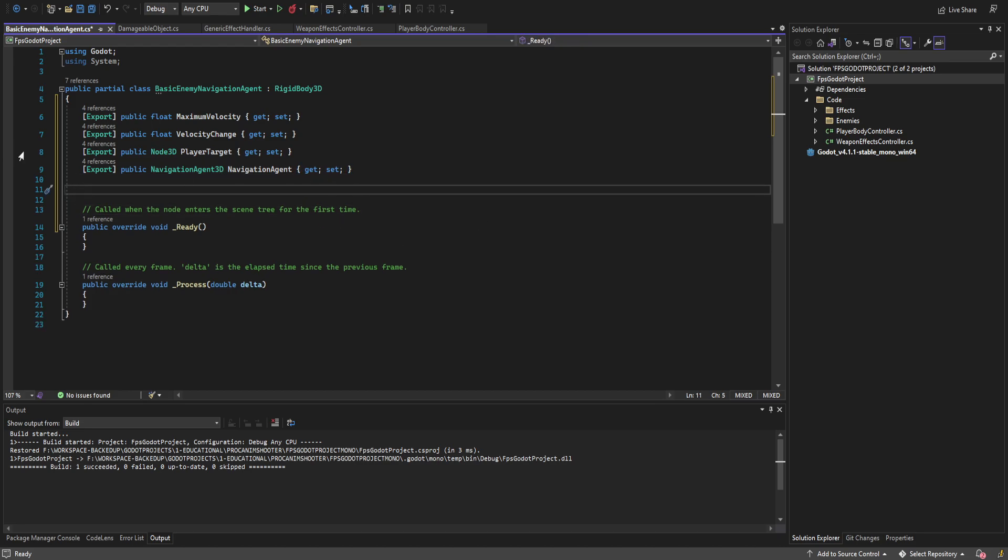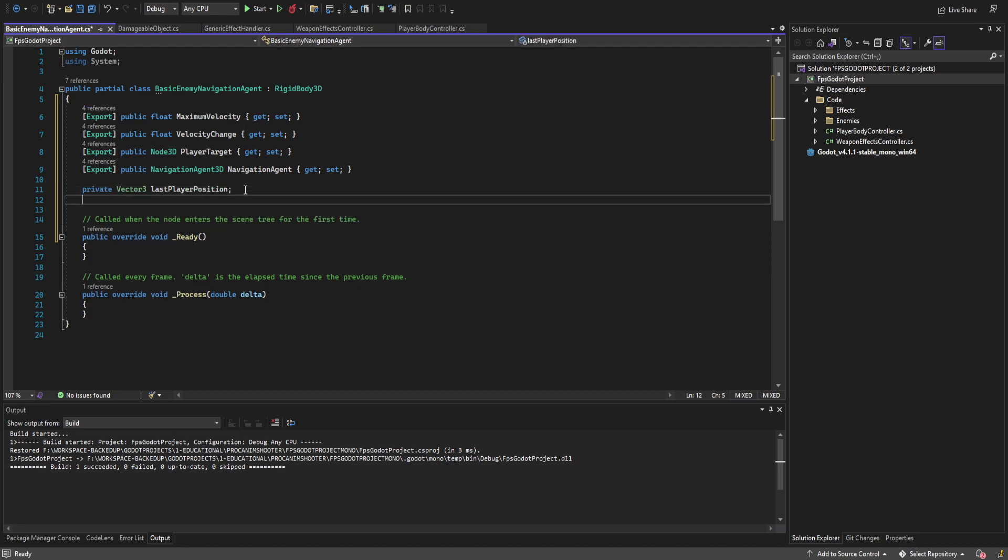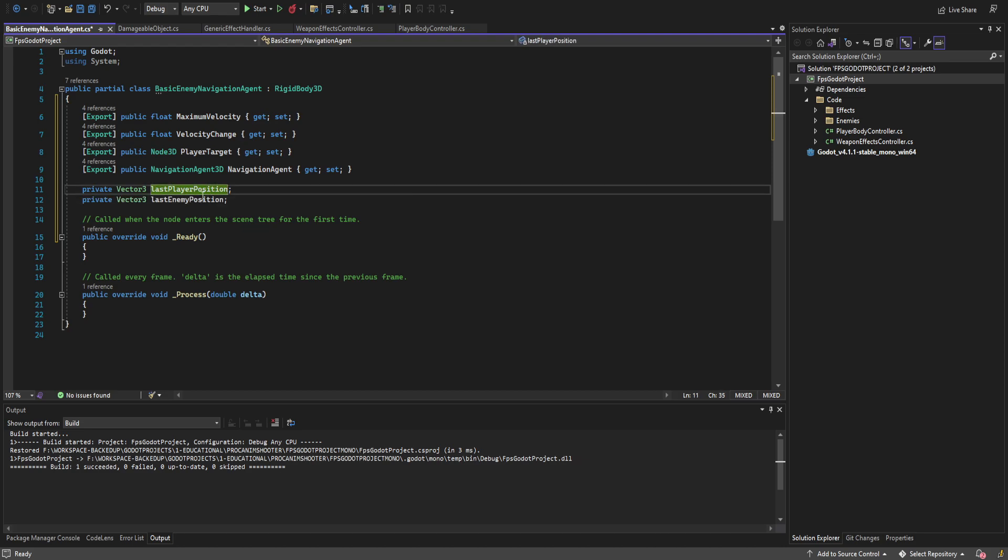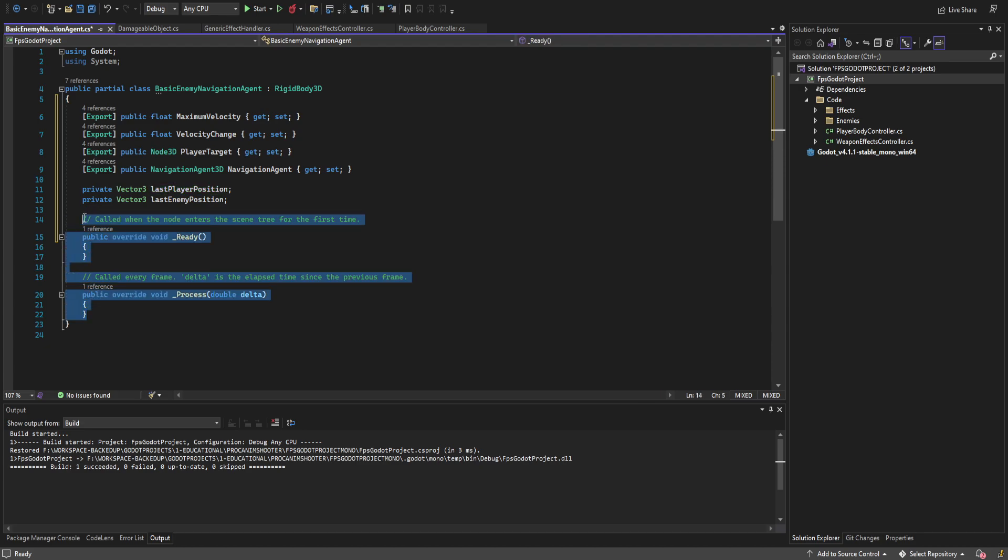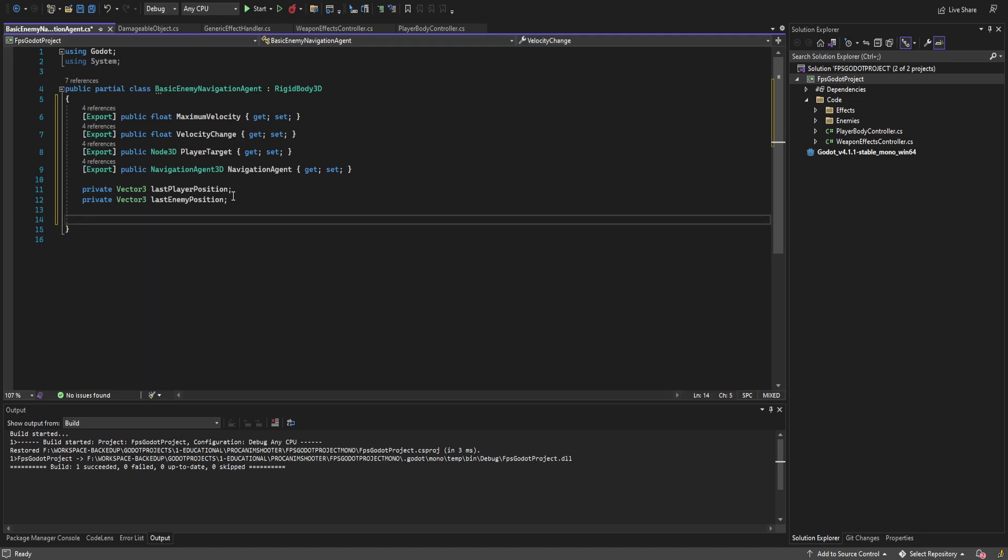Besides that we are going to create a vector 3 for the last player position and a vector 3 for the last enemy position. So these are the last times that the nav mesh has updated the path for this AI. This way we don't update the path if neither the target nor the enemy is moving. We already have a path. This increases performance overall.